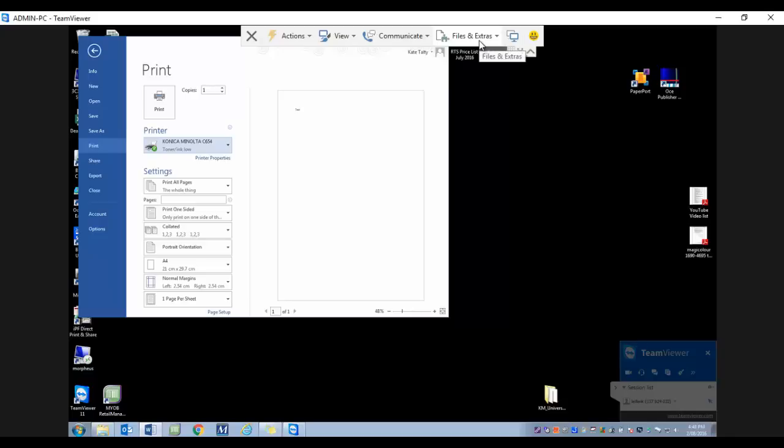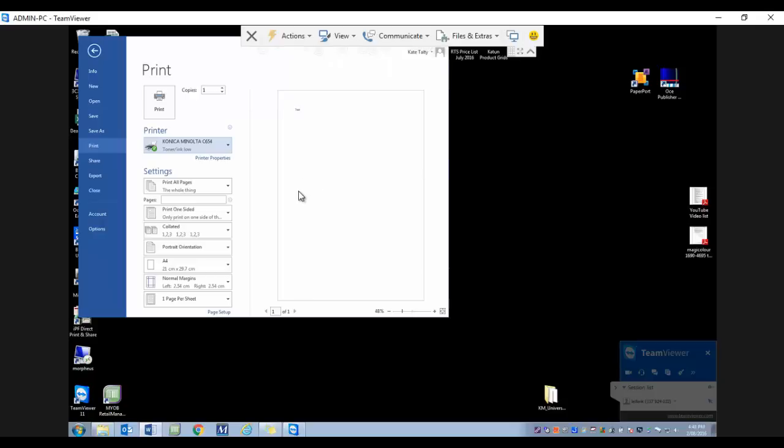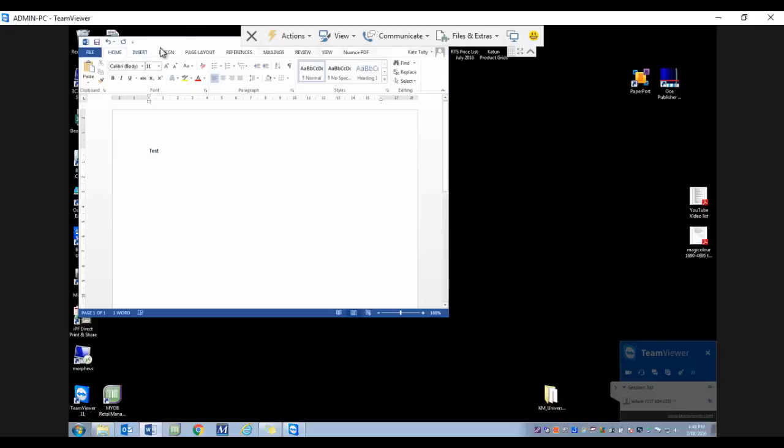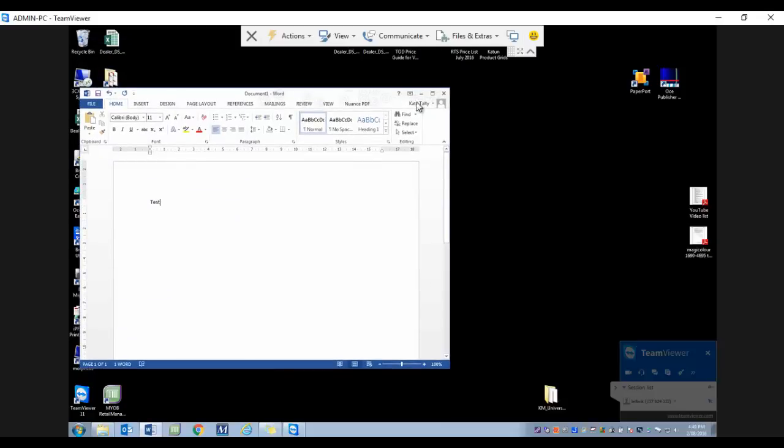We're going to activate remote printing, so I click on that. You'll wait a little while. If you do this for the first time, by the way, TeamViewer will prompt you to install the TeamViewer printer driver. Just say okay to that if you get that prompt.